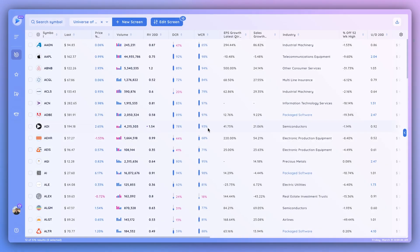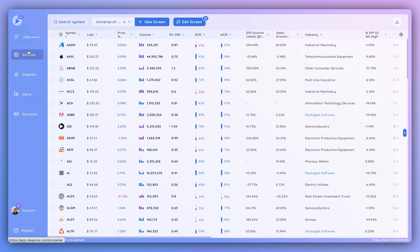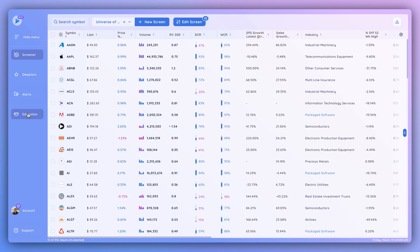Welcome to DeepView. I'll be doing a demo of the program and the different modules available at the open beta launch. On the left-hand side you can see the menu — this is how you navigate between different modules. You can click to open it and see the names of the modules, and hide it when needed. You can navigate to the screener, deep list, alerts, education, account, or support areas.